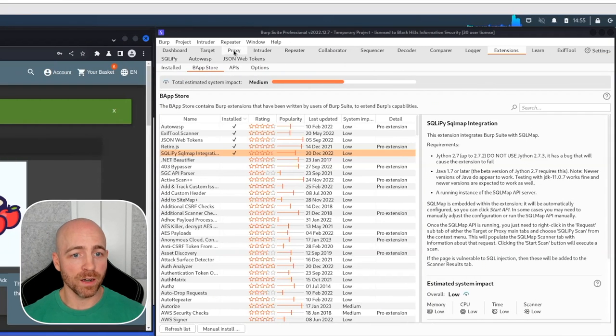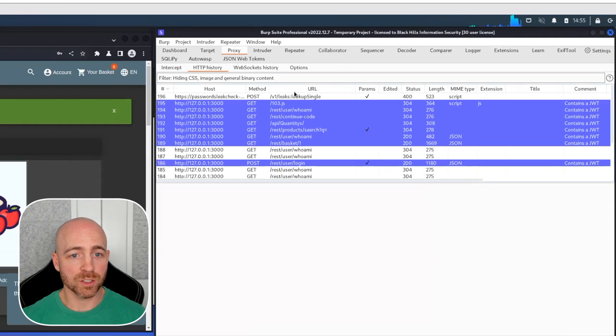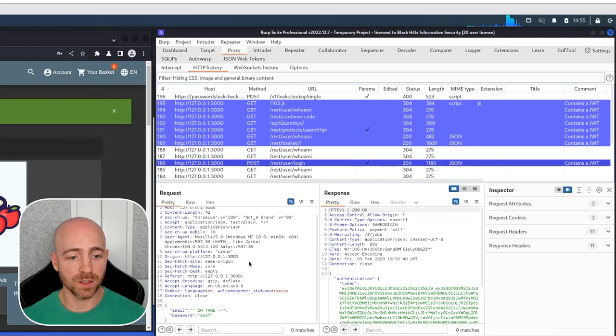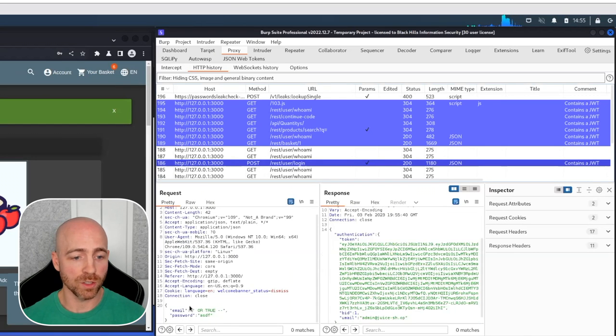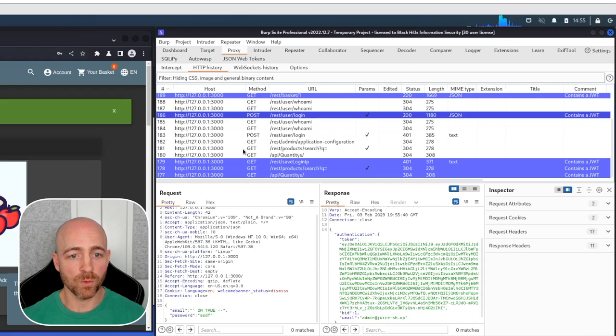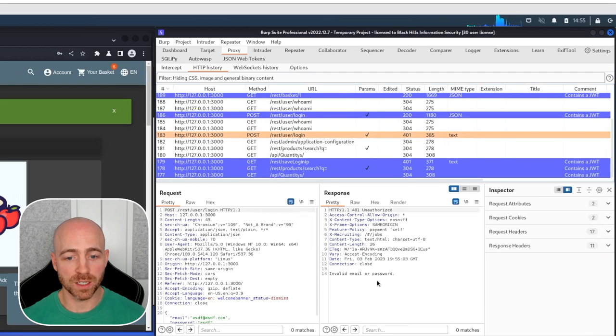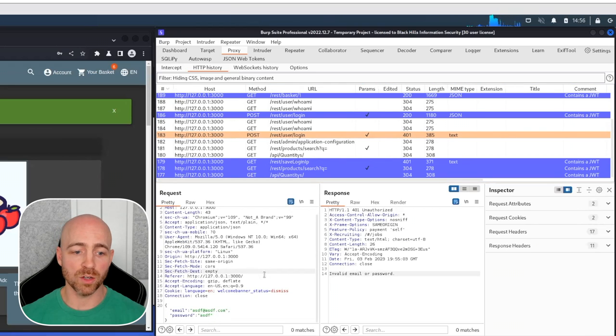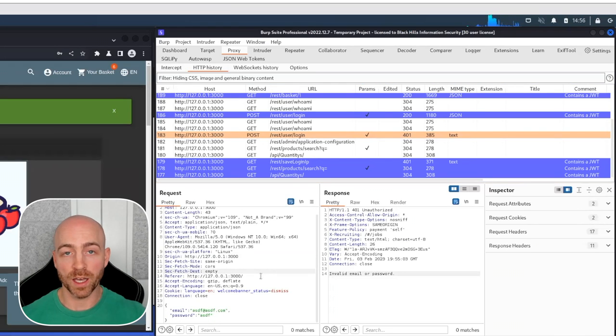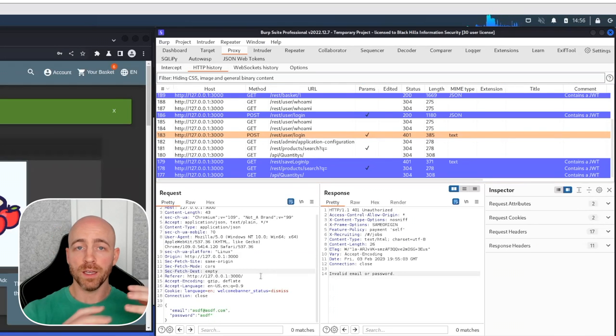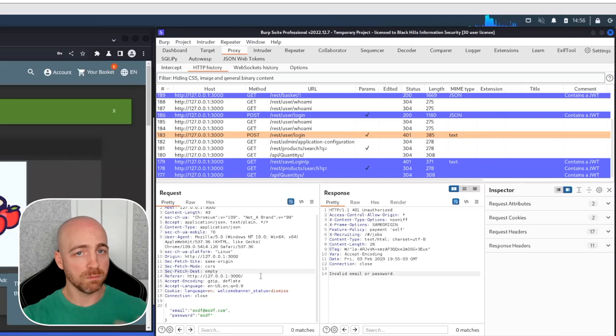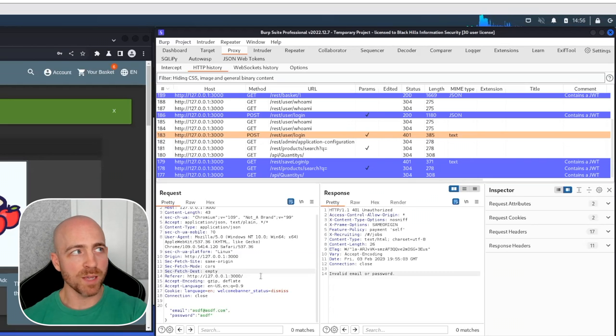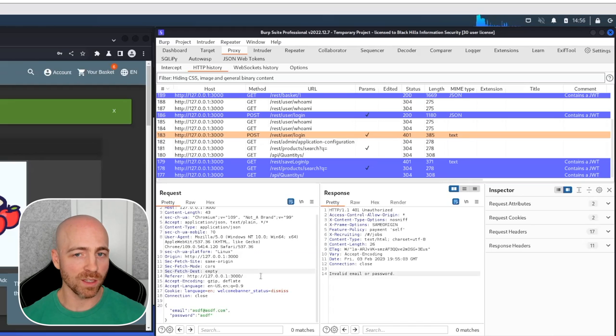Now how did we do that? What we did there is we actually submitted a login request. This is the one that got us in, issued a good valid token. Before that, we had a login request here that was invalid email or password. Where the SQLiPy extension comes in is we have a client, me, the user, controlling the input of a field that might be doing database lookups.